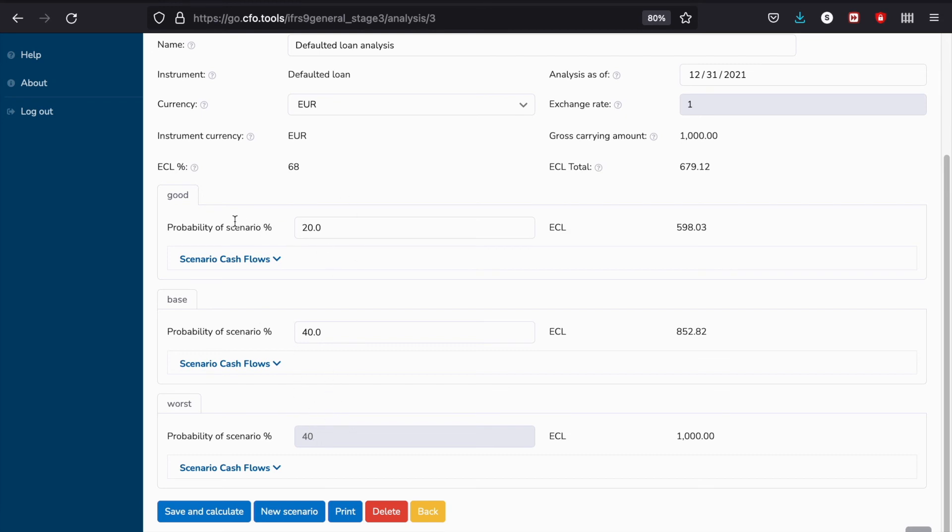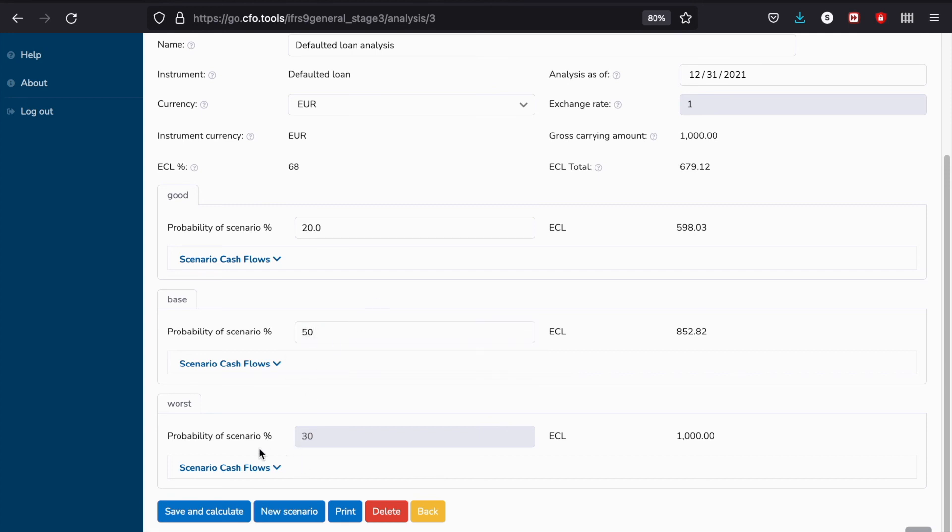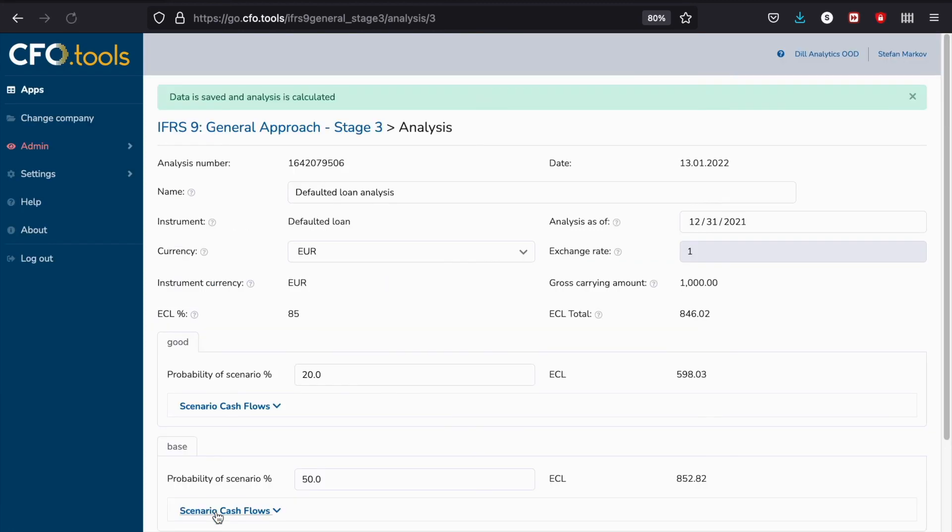In this case, the good scenario probability became 20%, the base scenario 40%, and the worst scenario is 40% again. Let me change this probability to 50% just to demonstrate how easy that is. When you do that, the last probability is going to change to 30%, and all we need to do is just press save and calculate again.